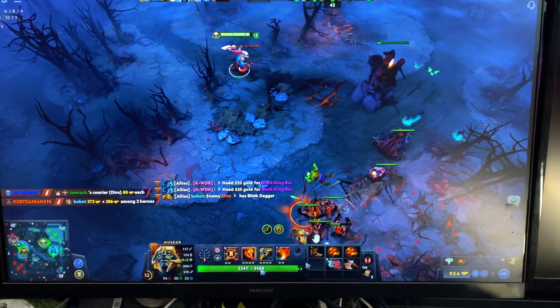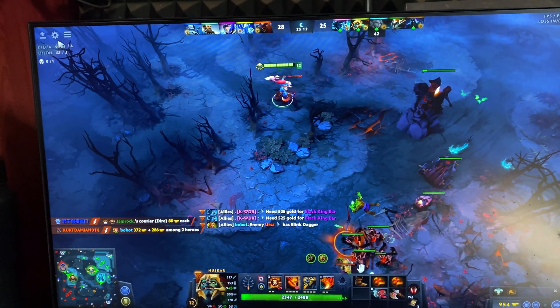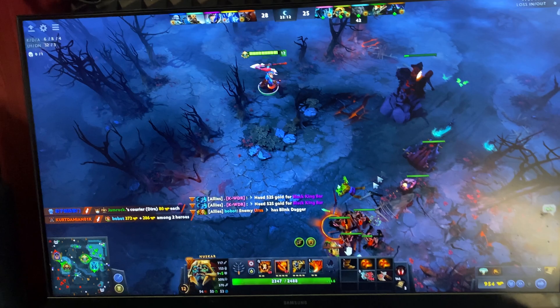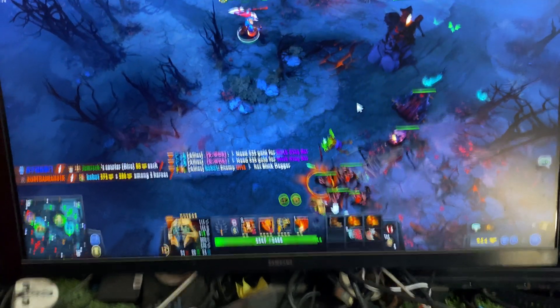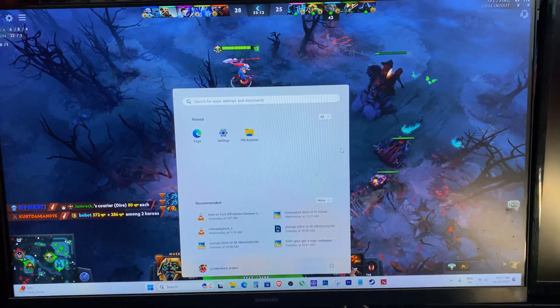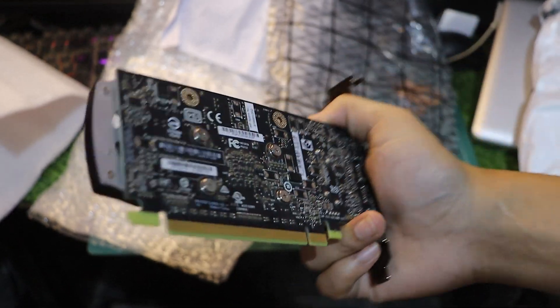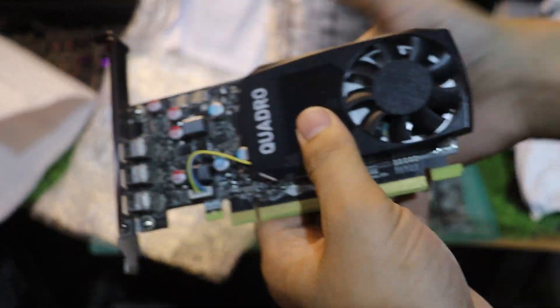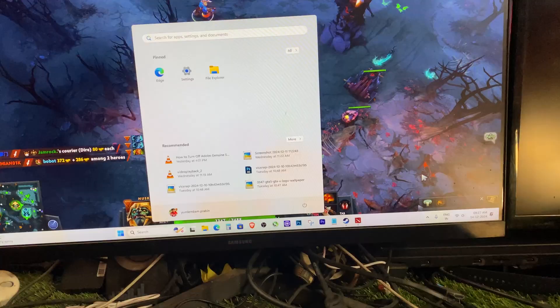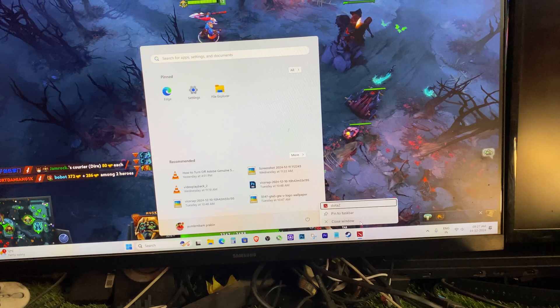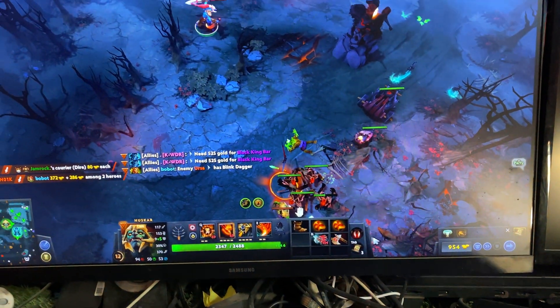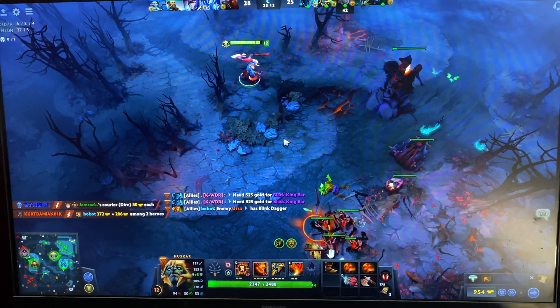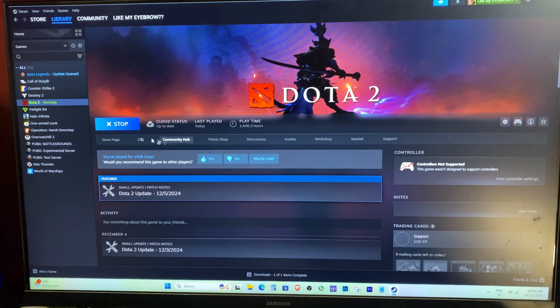If you're experiencing annoying freezing or stuttering issues while playing games like Dota 2, this video is for you. In my case, I'm using a dedicated NVIDIA Quadro P400 graphics card, but this solution works for any setup with a dedicated GPU and a processor with integrated graphics like Intel or AMD.